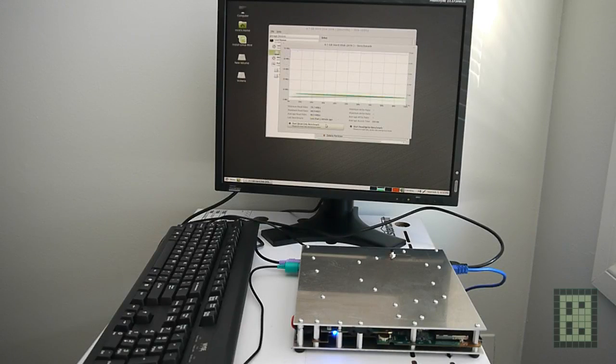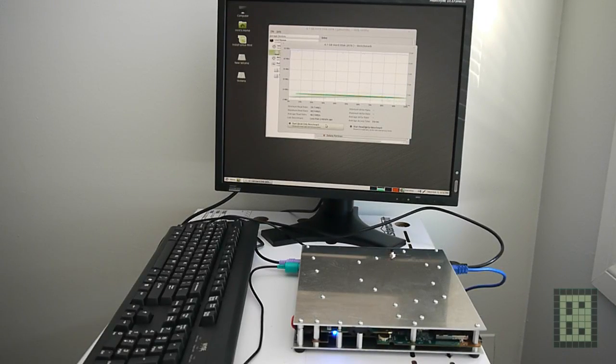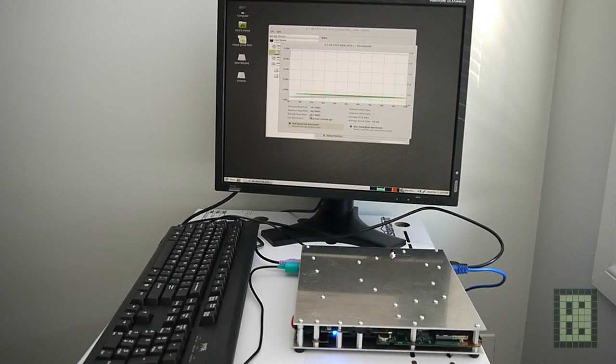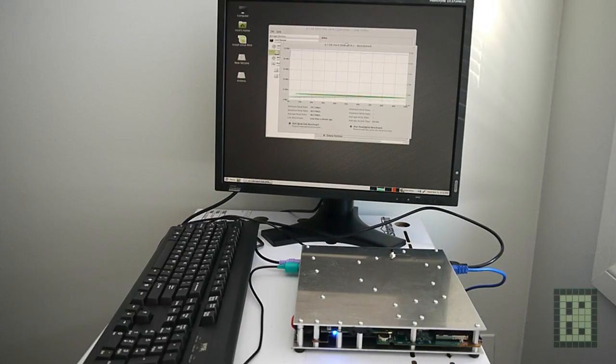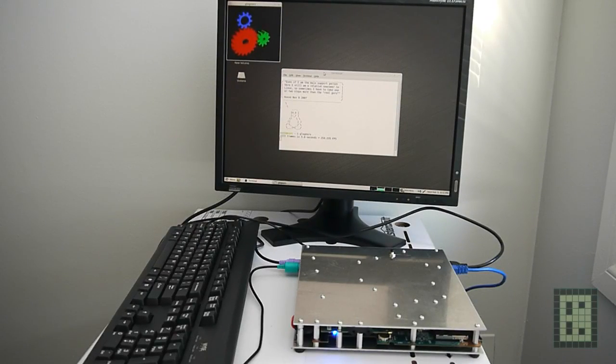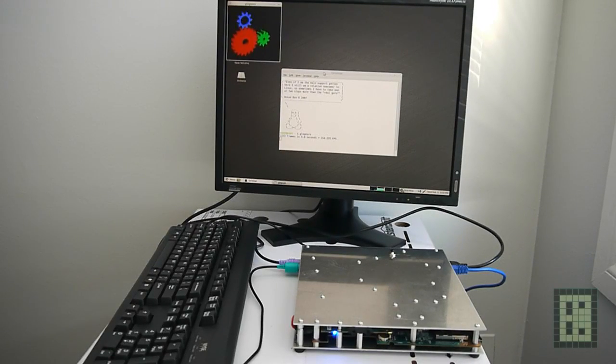I tested the speed of the Serial ATA to CompactFlash adapter and it's about 48.8 megabytes per second on average, and 0.6 millisecond access time.